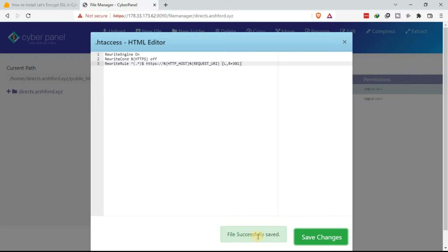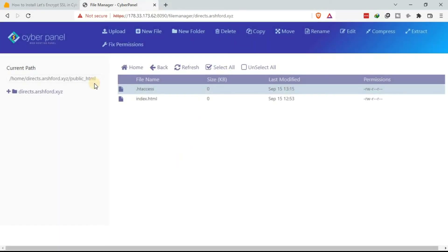The file has been successfully saved. We have successfully been able to add the Let's Encrypt SSL certificate to our subdomain, or child domain, using CyberPanel.